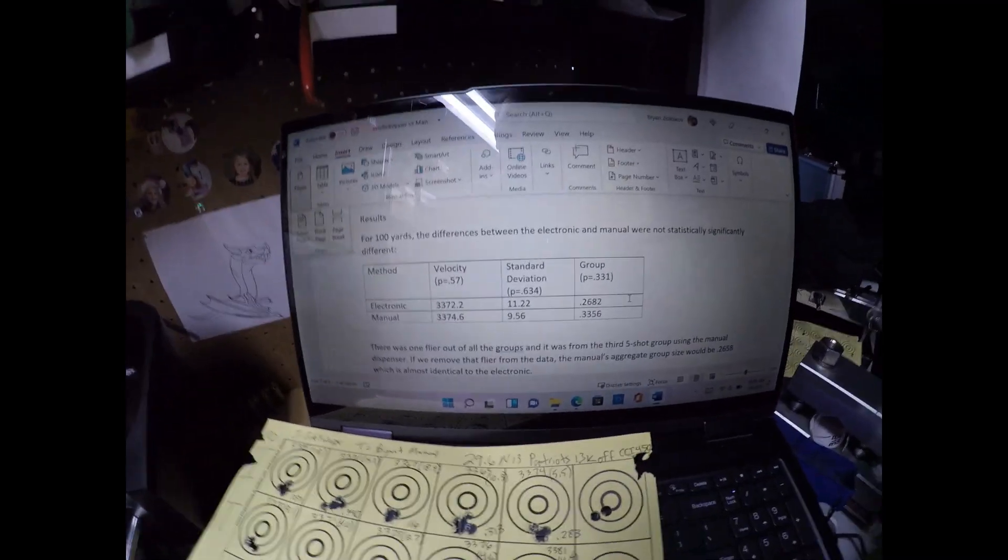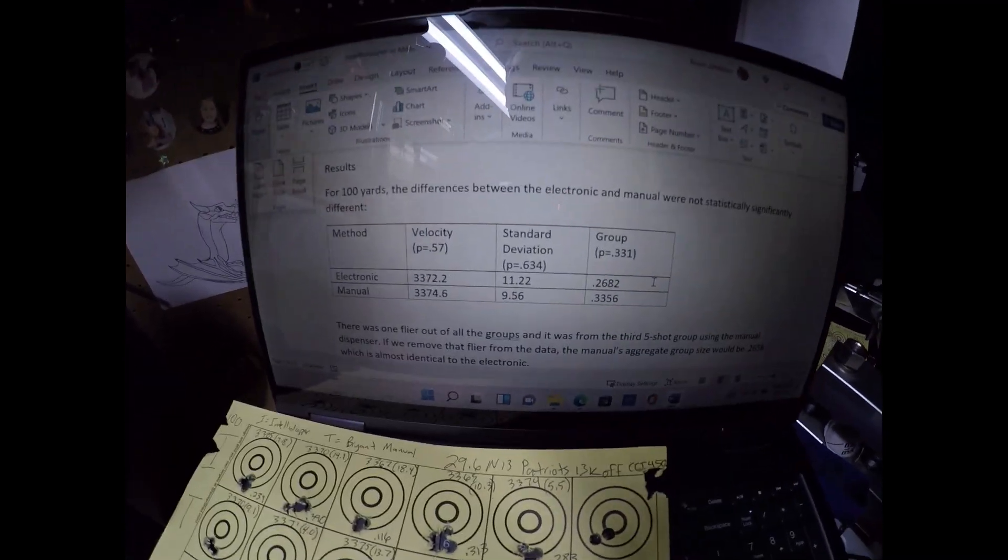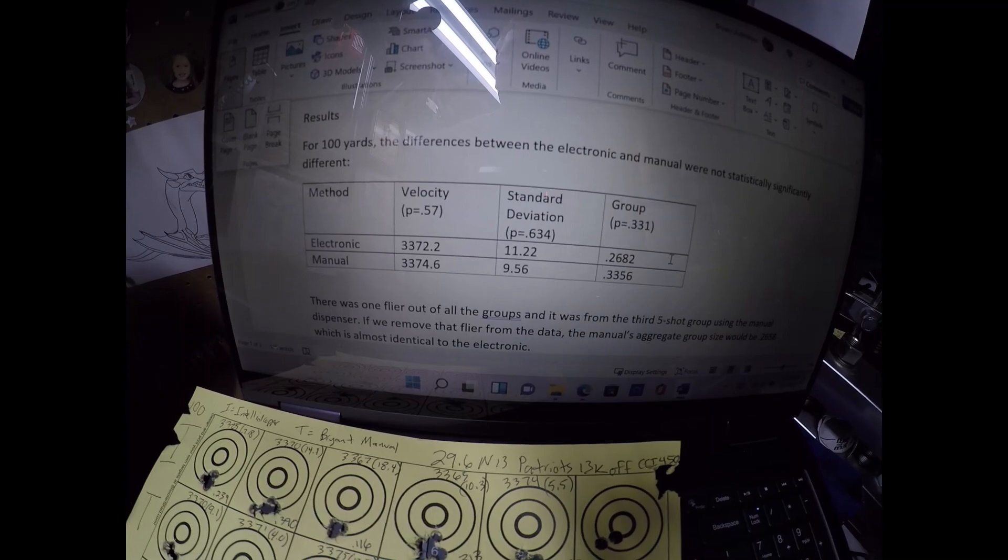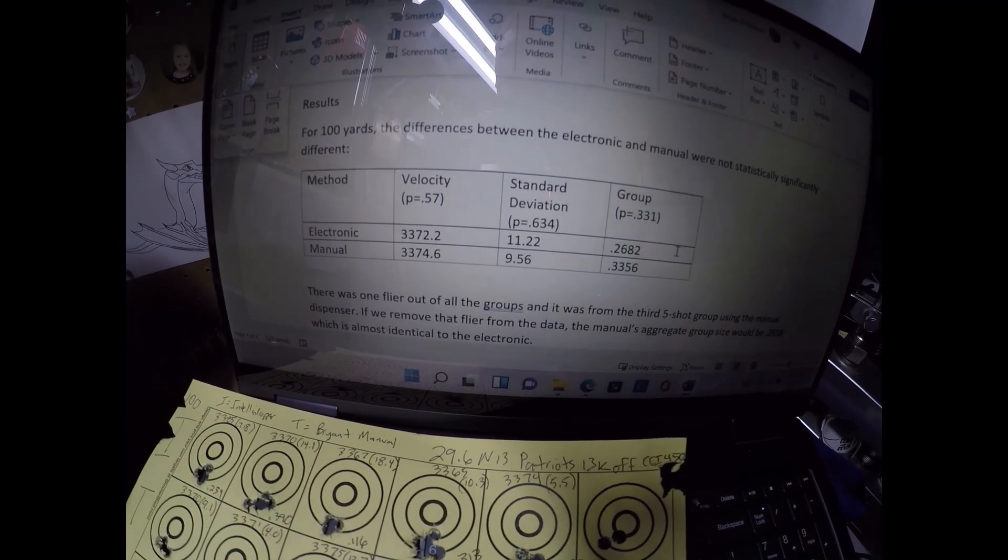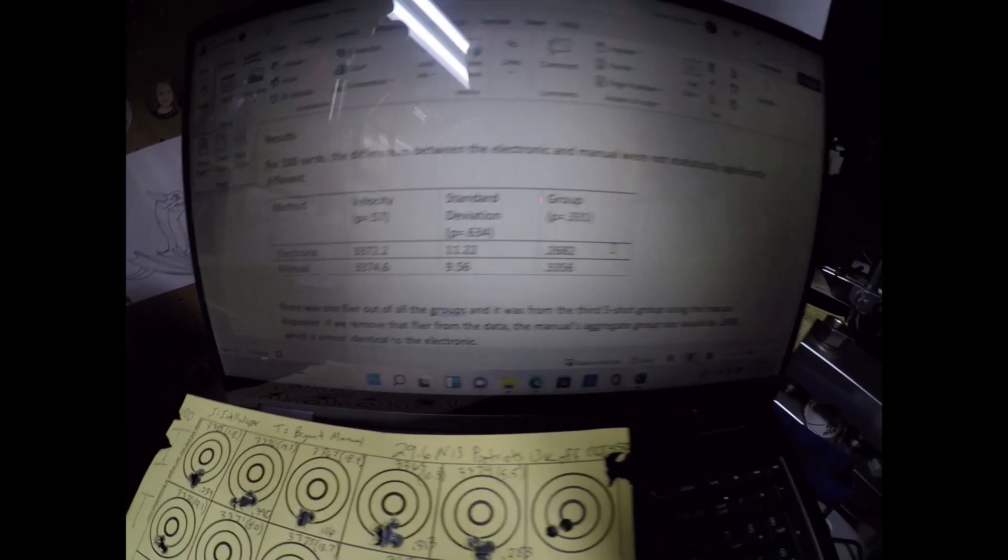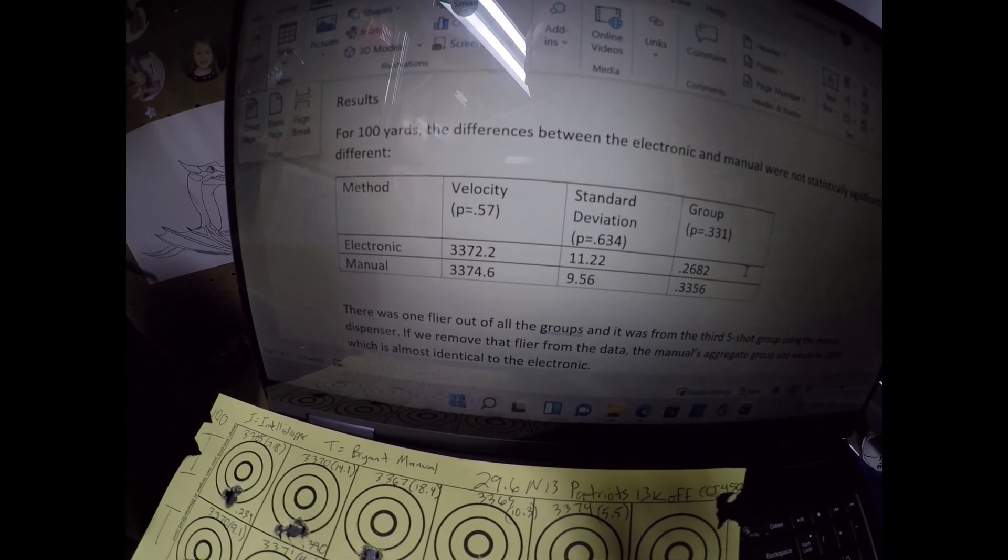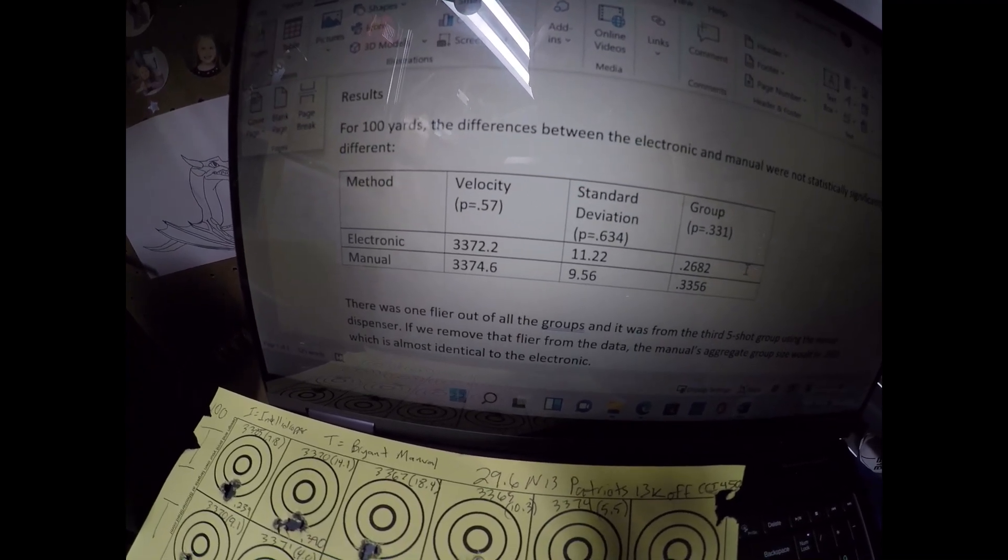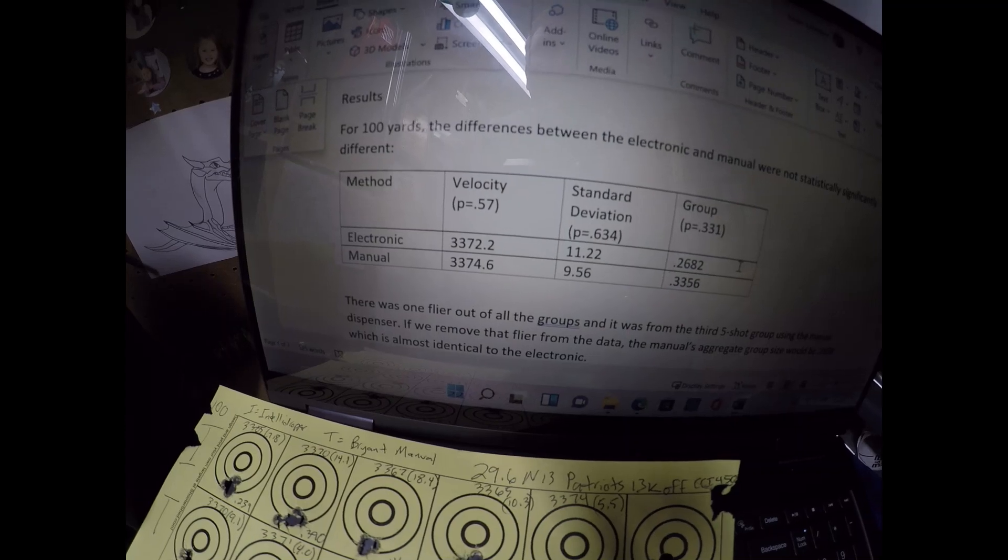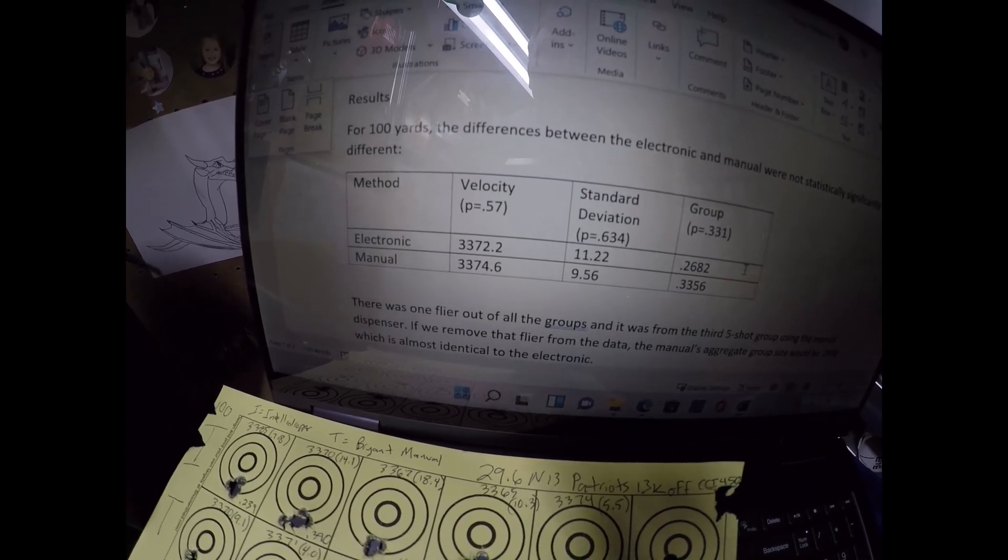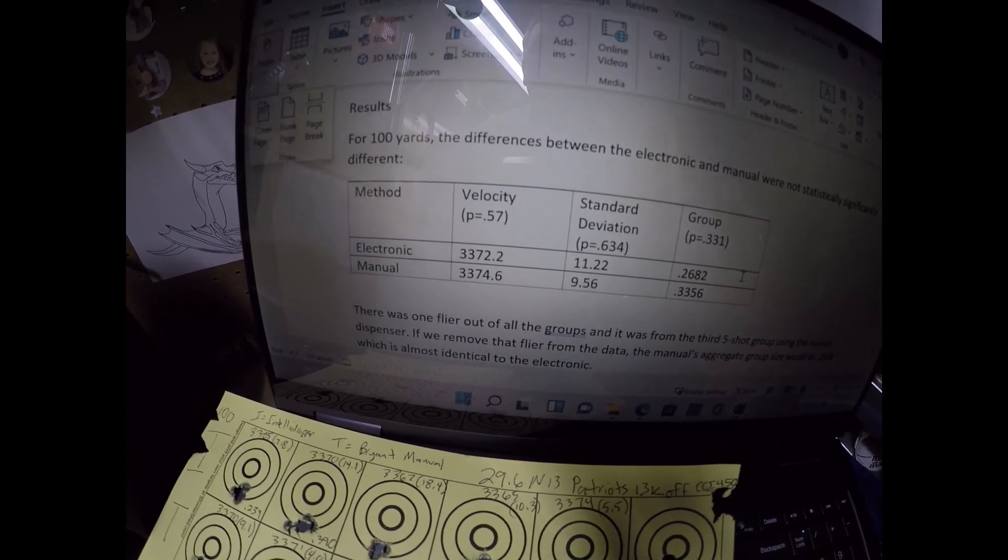you find that the electronic dispenser demonstrated a velocity with this powder charge at 100 yards of, I think it was 29.6, yep. The velocity was 3372 for the manual was 3374. So they were basically, the velocities were the same. There was no statistically difference between the two.